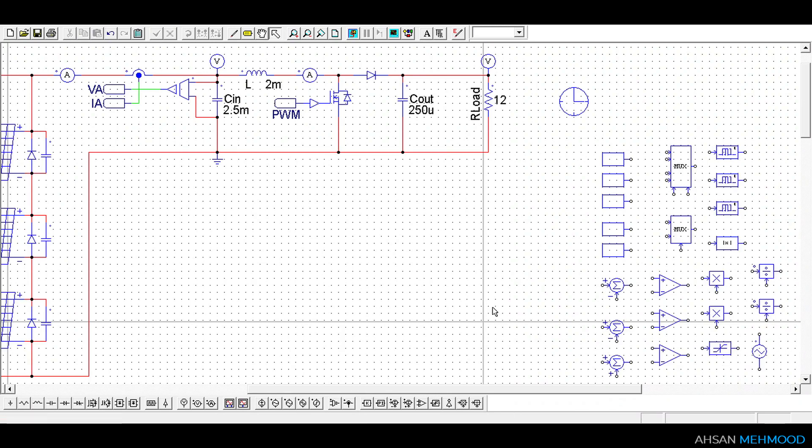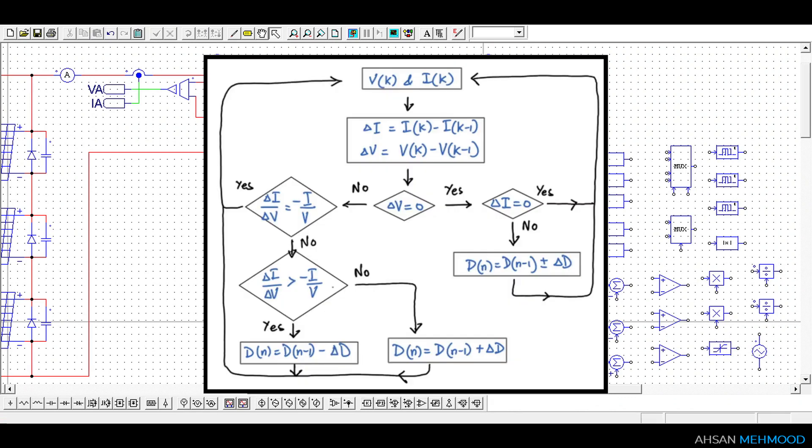To implement incremental conductance algorithm, we will follow the flowchart shown on the screen. The concept of this algorithm and flowchart has already been covered in a previous video.